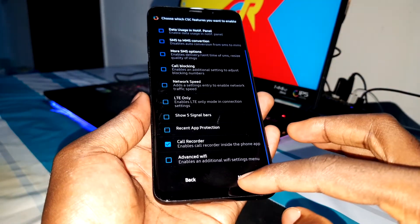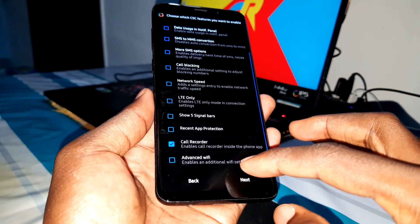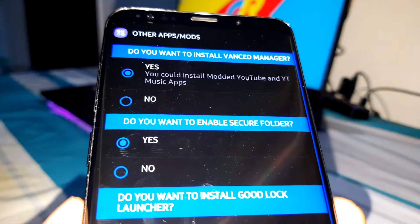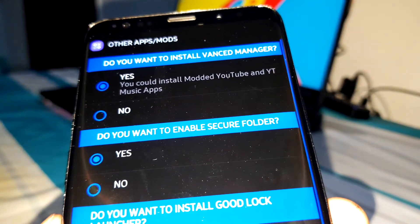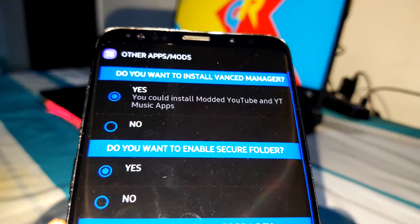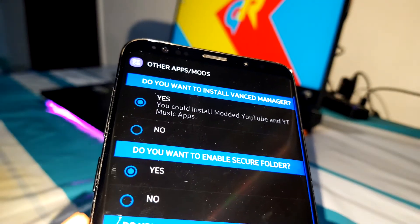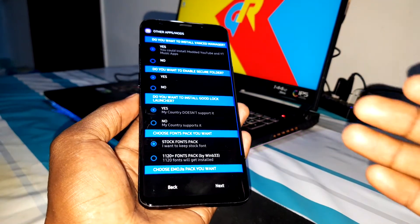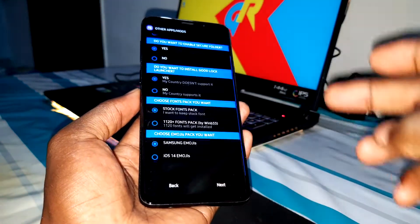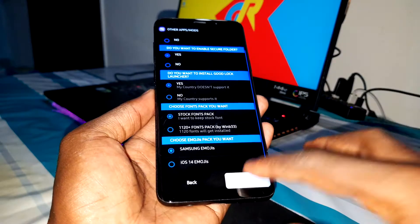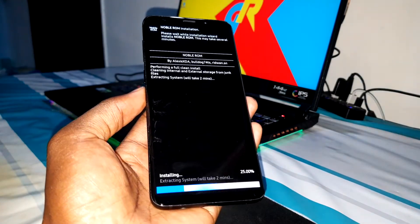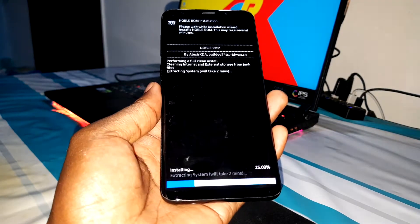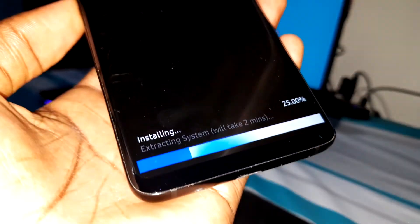Next you have this option — you can install modded YouTube and YouTube Music. I don't know but for the first time I want to install all of this to see how it's working. The process started. Make sure also that you have your phone plugged in — battery is important.